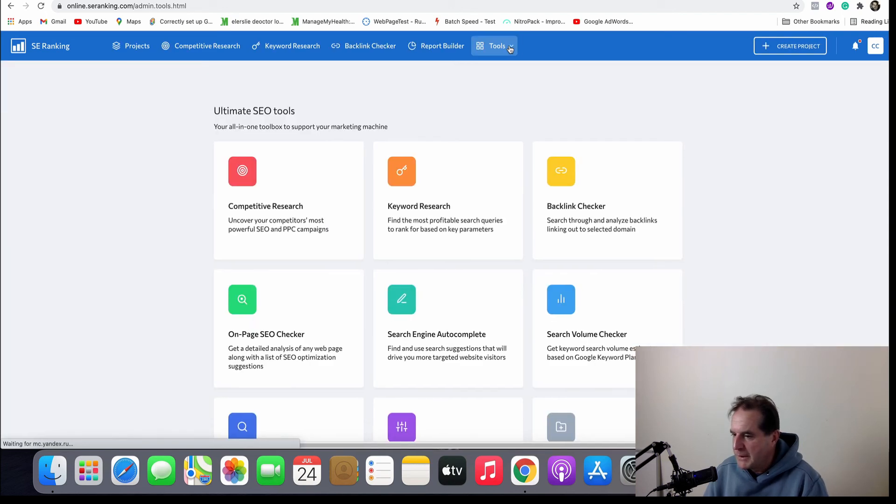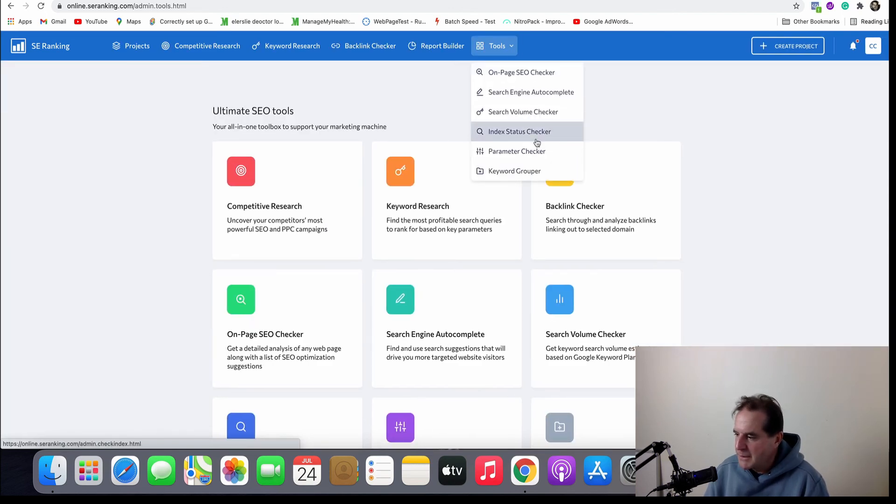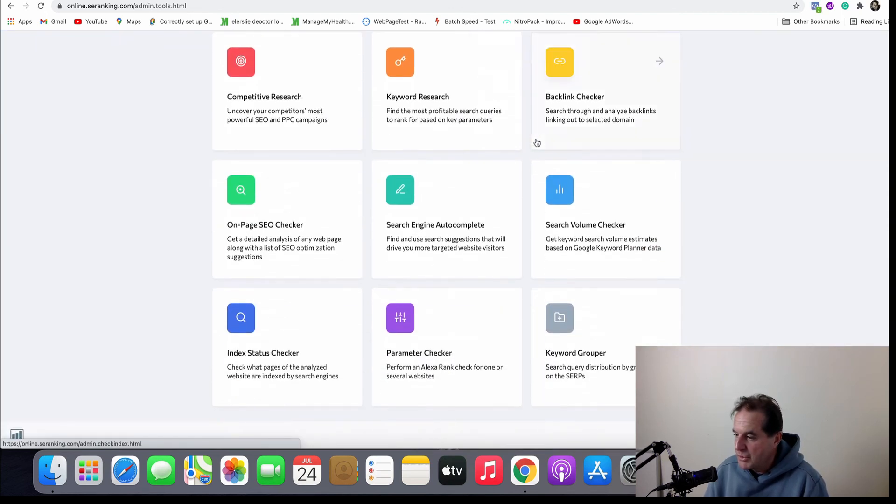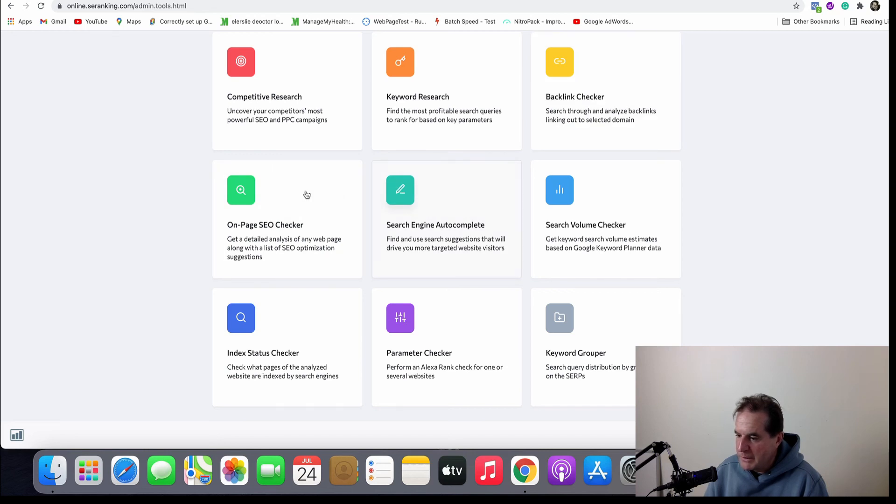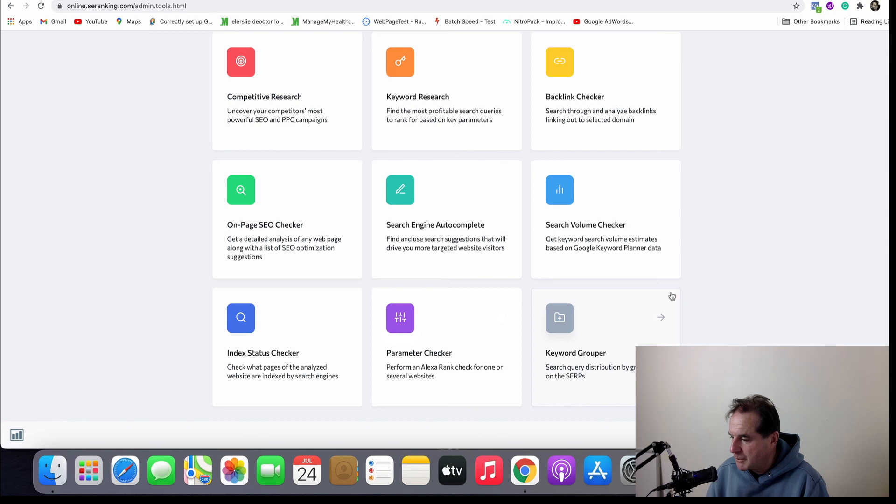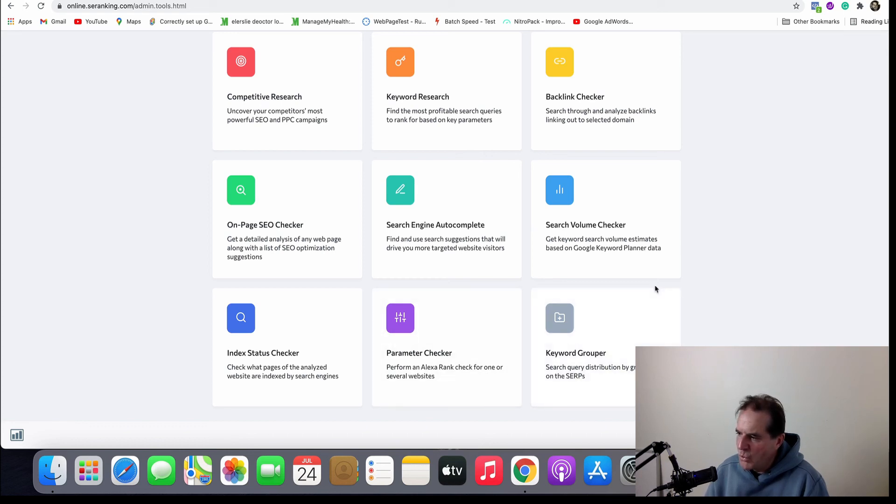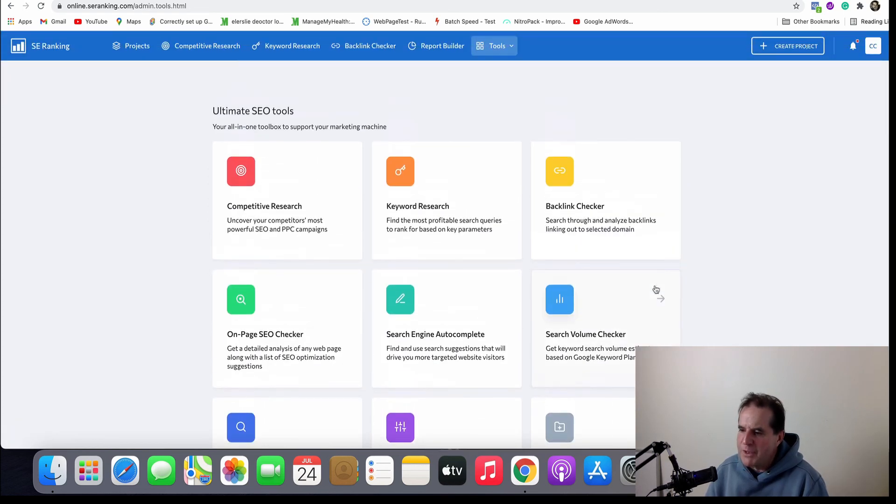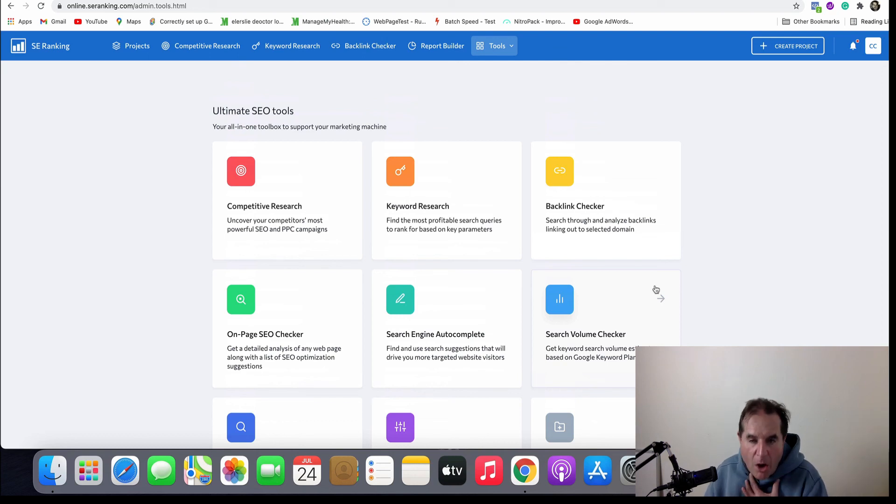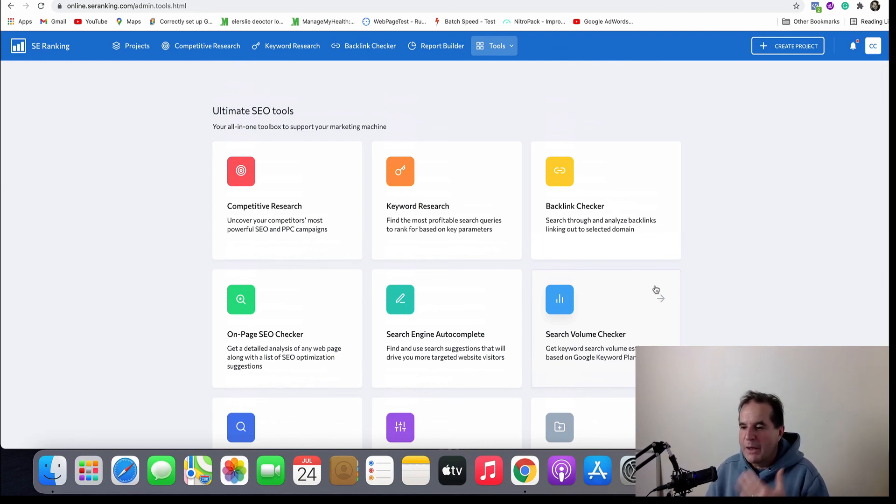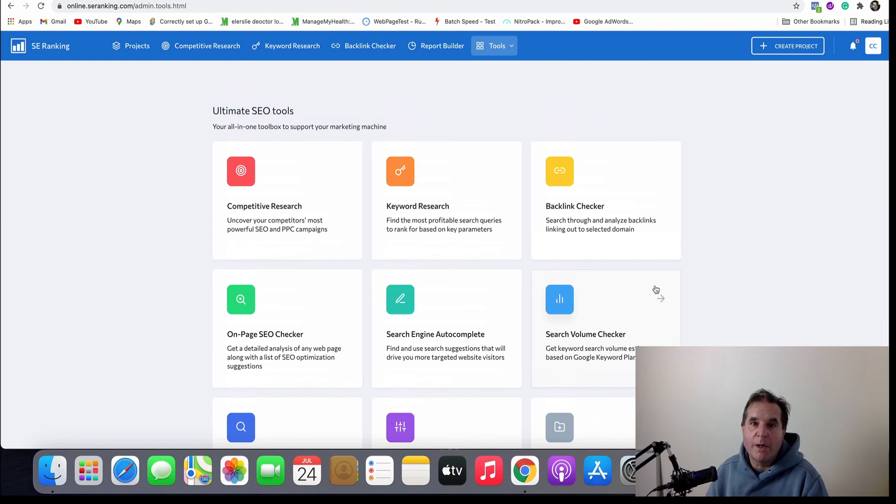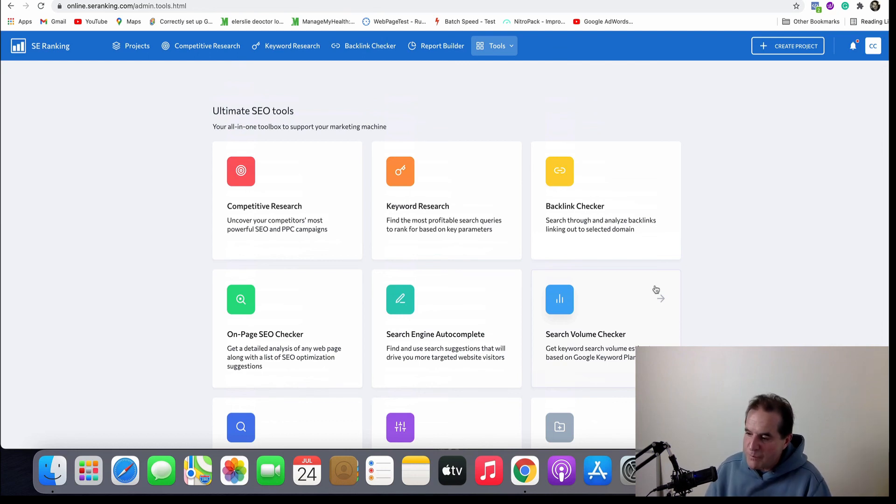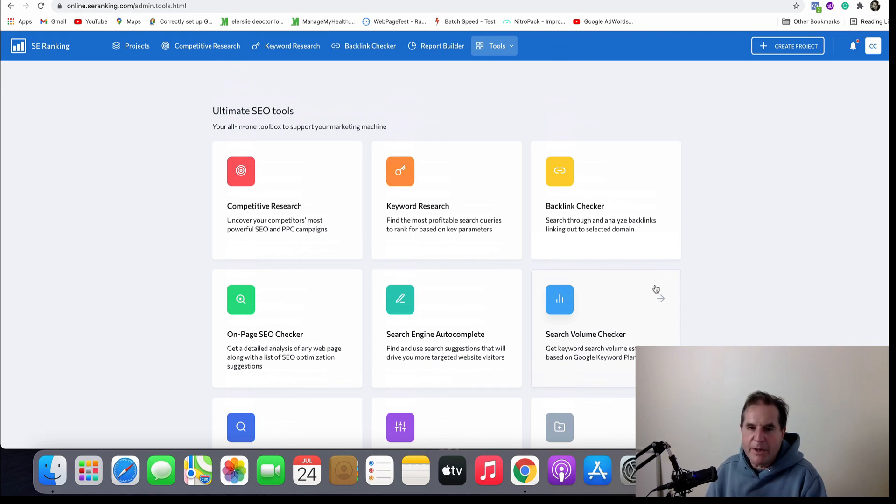Tools you've got: on-page SEO checker, search engine autocomplete. Okay here they are. So these are the things you can use. There's search engine autocomplete, there's on-page SEO checker, index status, parameter checker, etc. There's an Alexa rank check for one or more websites. So yeah, everything that AHRefs does for what I do in my work, SE Ranking does at a way cheaper price.